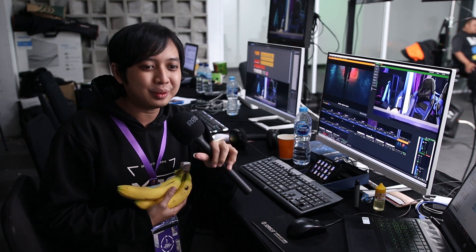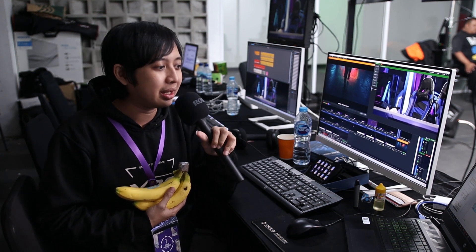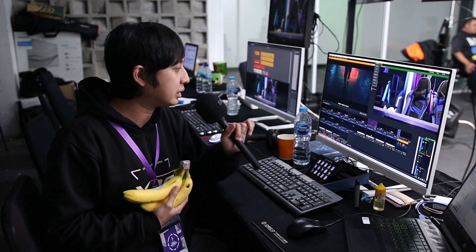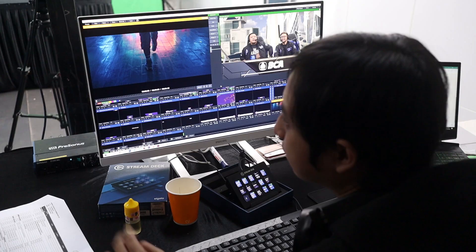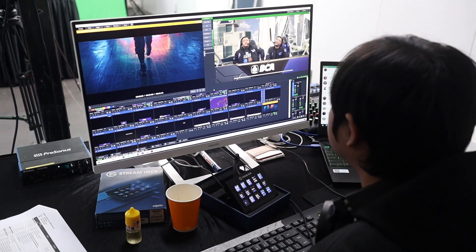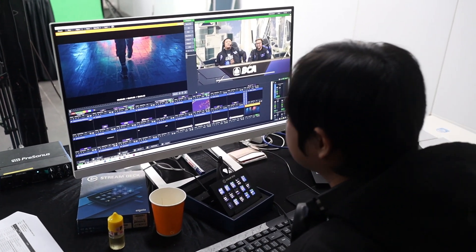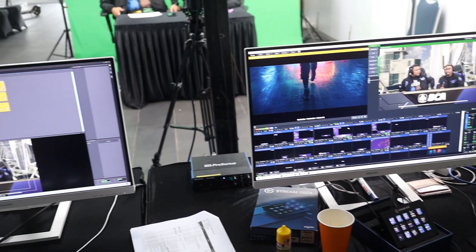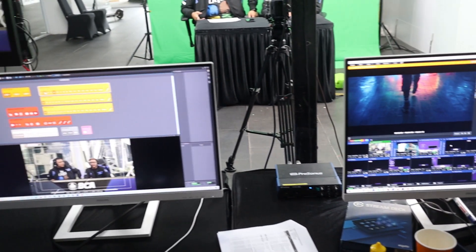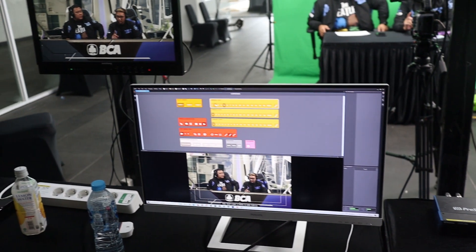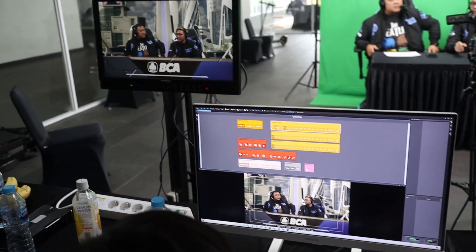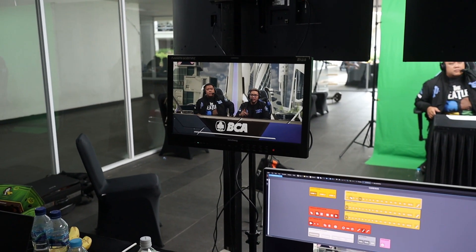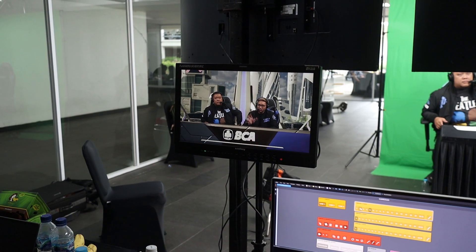Oke jadi teknisnya itu yang saya kerjain. Saya di main PC. Main PC itu tugasnya adalah kita streaming, terus recording juga, lalu switching. Nah tiga kegiatan itu dilakukan di satu PC.